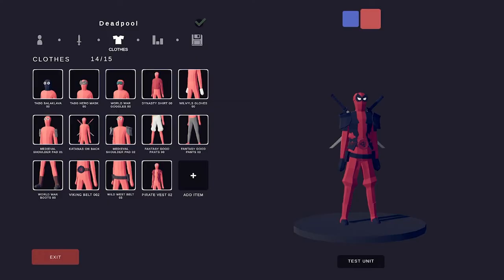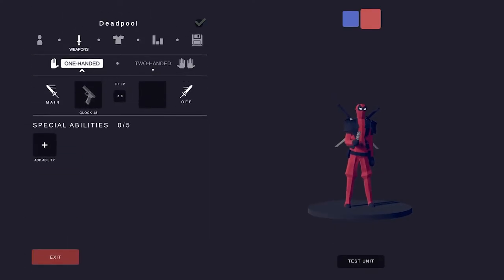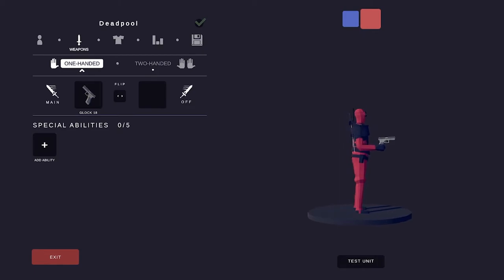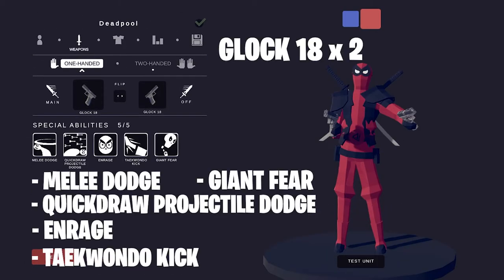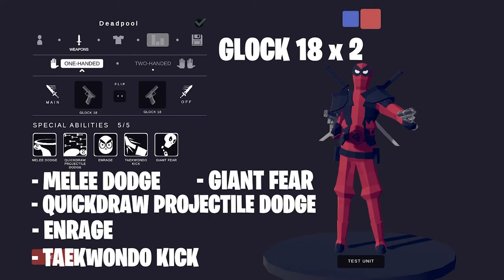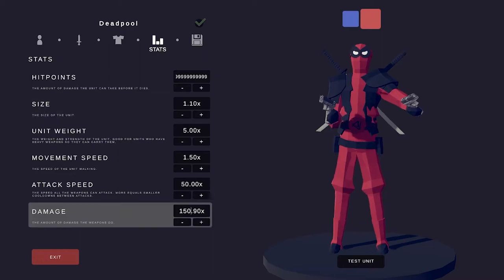And this is Deadpool. Let's give him Glock 18. Okay let's also give him the melee dodge, quick draw, projectile block, enraged, taekwondo kick and giant fear because people have to fear this guy. All right he's Deadpool. He's sometimes pretty funny I think, but when you're in the fight I wouldn't challenge him.